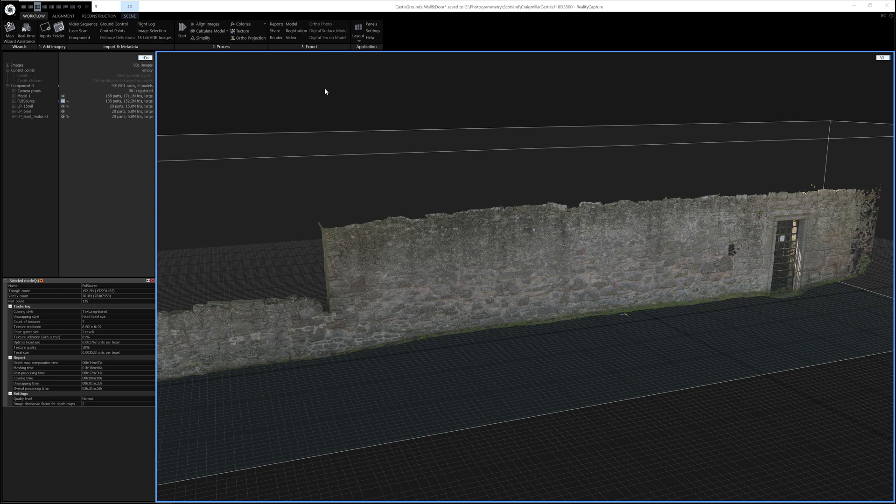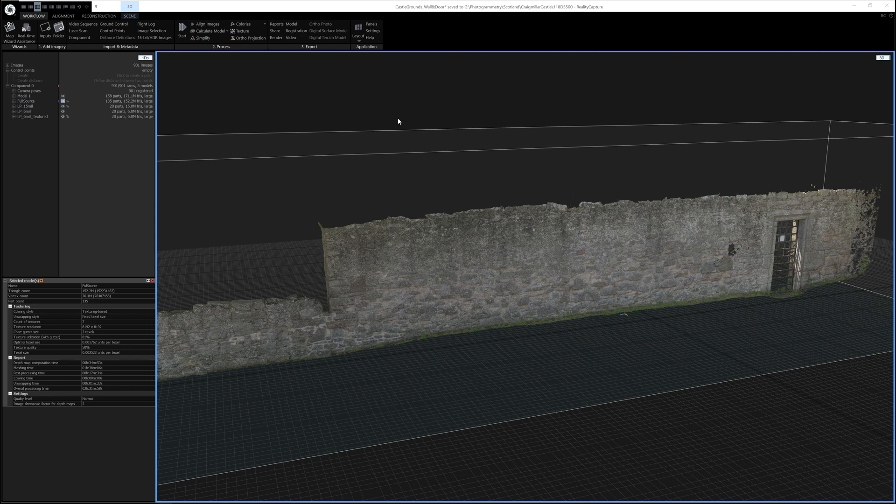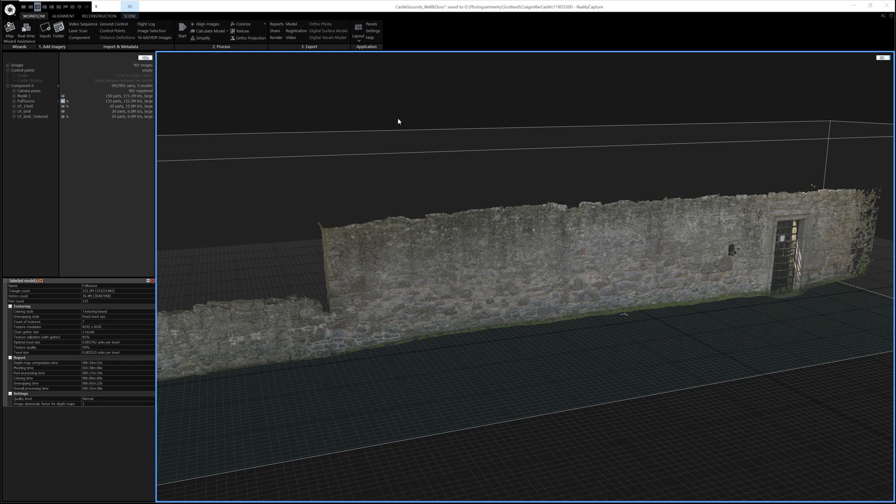The model you see on the screen just now is a very quick photogrammetry capture I did one weekend. I used a relatively cheap digital camera, took around 900 images which I then did some basic color correction and shadow removal on, and then imported the images into Reality Capture. After about two or three hours of processing time, this is the result I got.